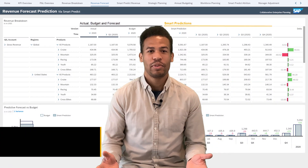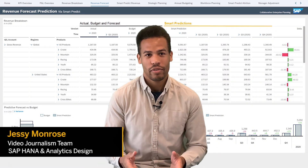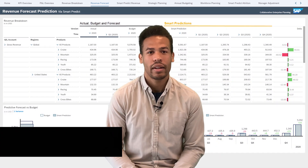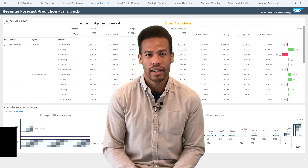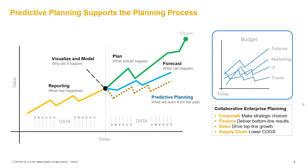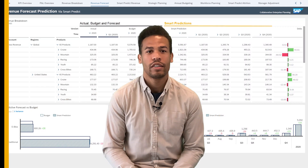Hello and welcome to this new video. SAP has gone further into integrating predictive and planning capabilities in SAP Analytics Cloud. It's now possible to accelerate planning cycles using automated time series forecasting. The whole experience is called predictive planning.